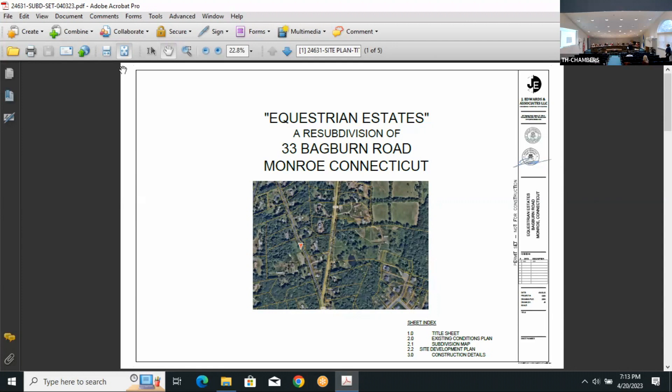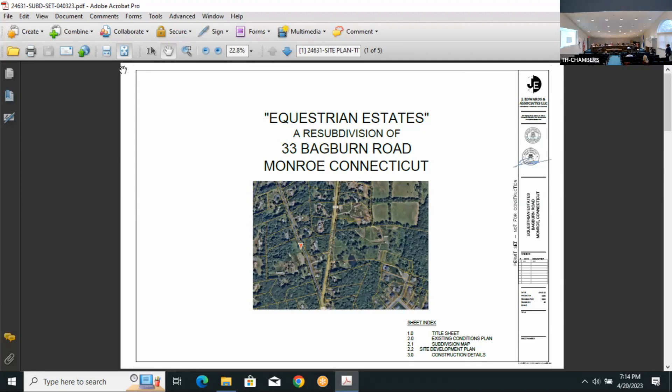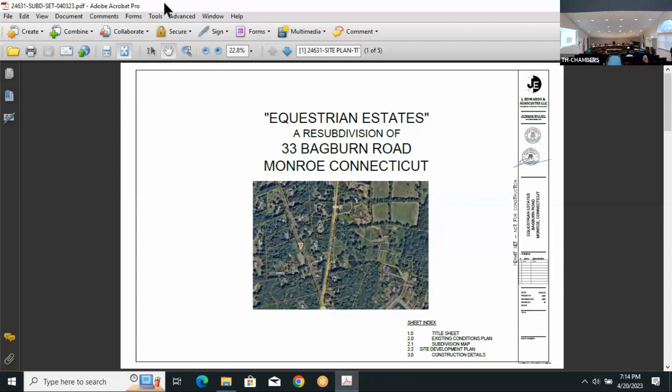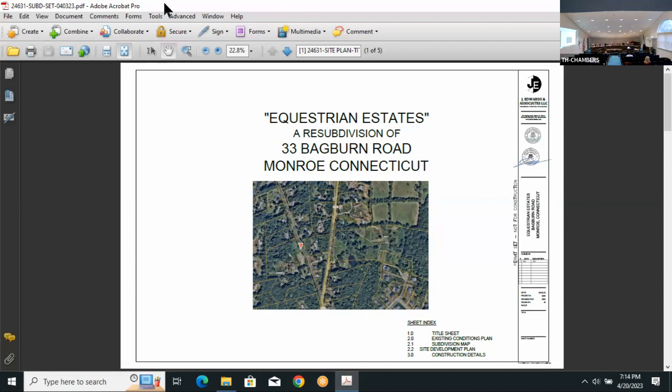For the value of the property, excluding buildings and structures, it's essentially the raw value of the land by state statute. Who makes that decision? You review the appraisal. The appraisal has been submitted. You decide whether you want 10% of the open space conveyed to the town or payment in lieu of. They are requesting payment in lieu of.